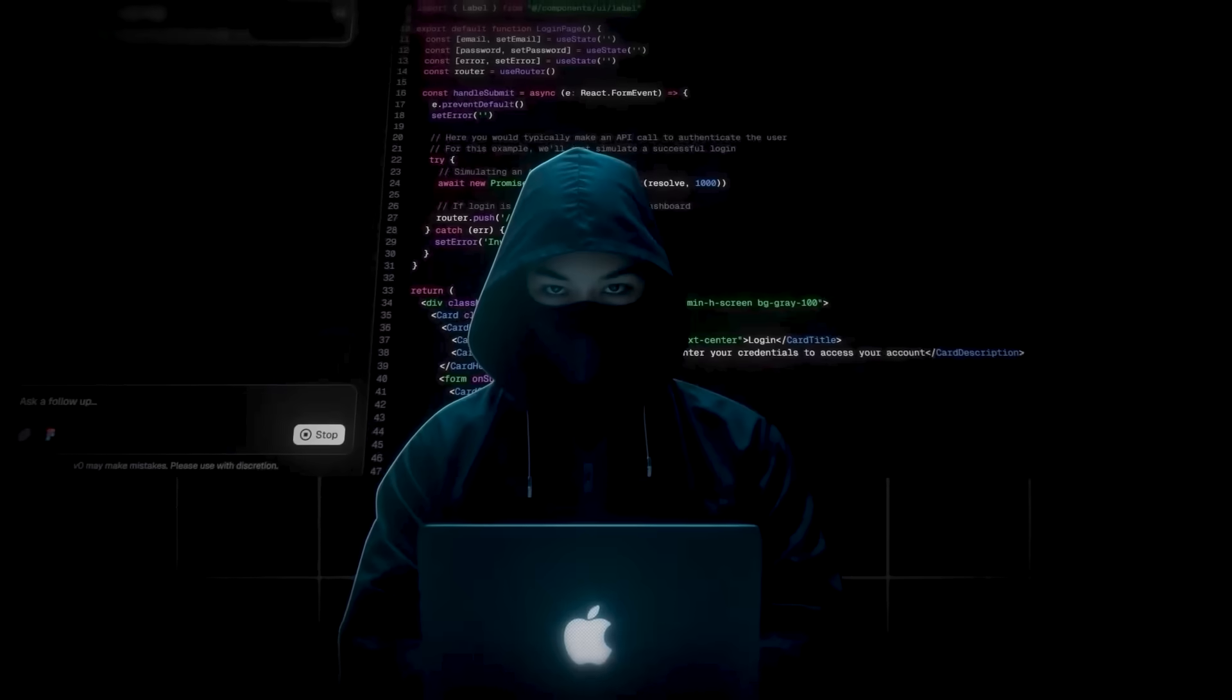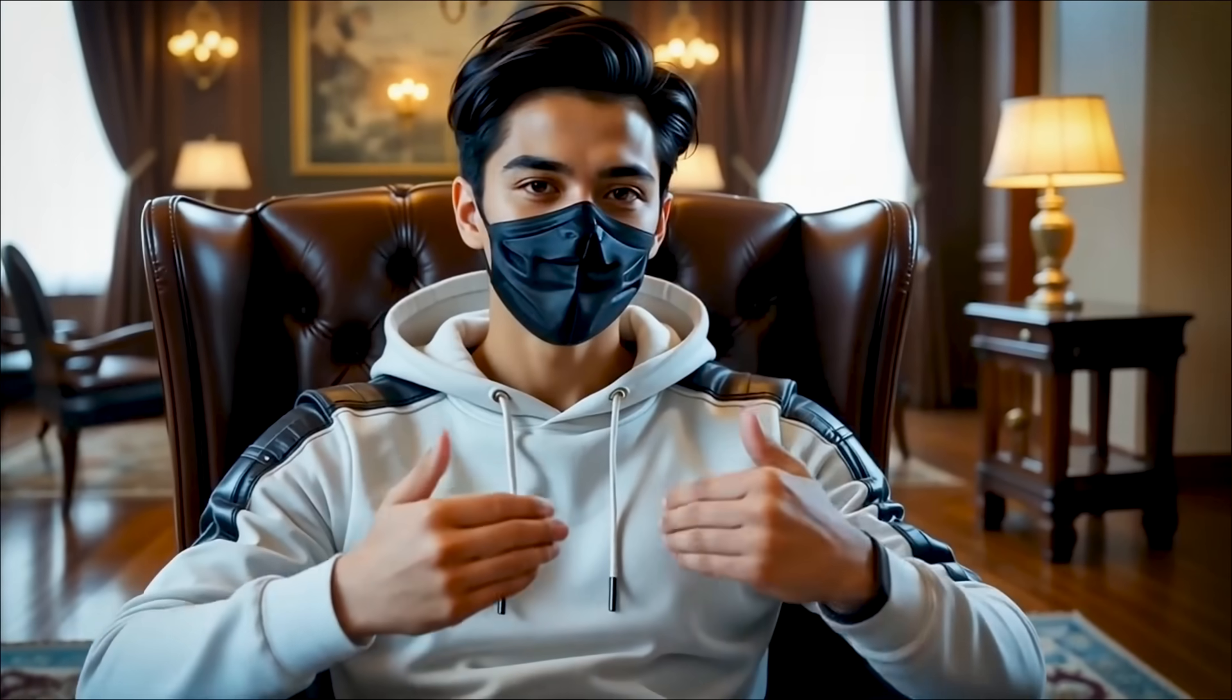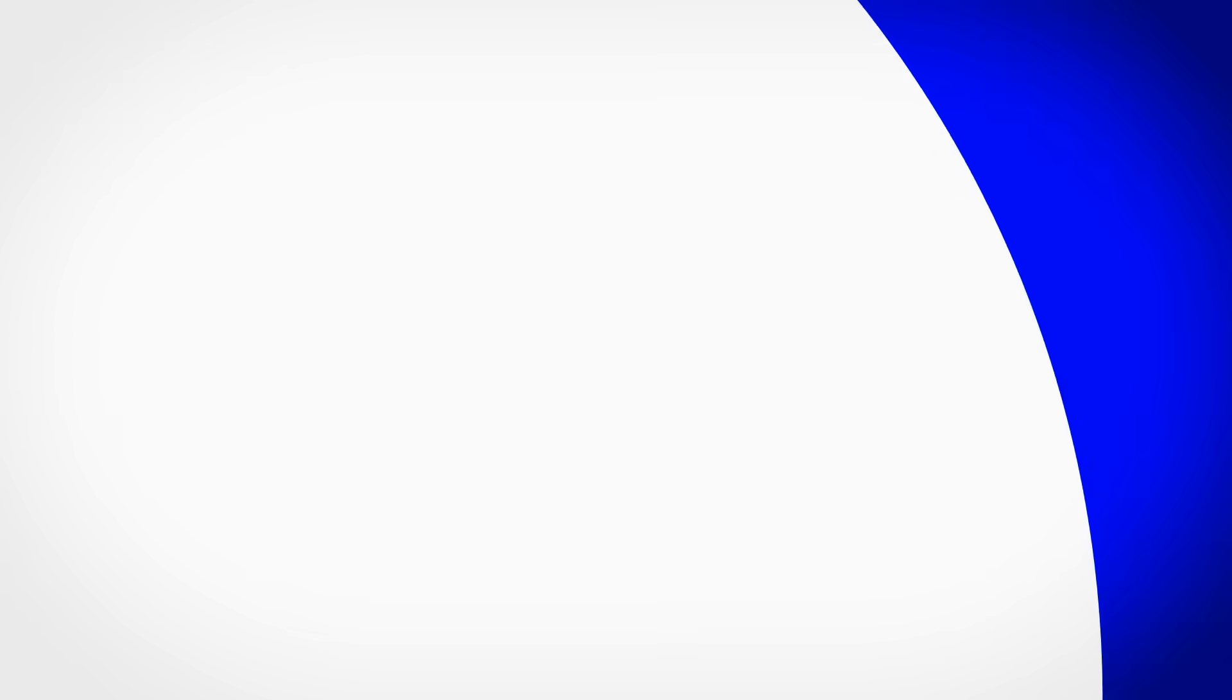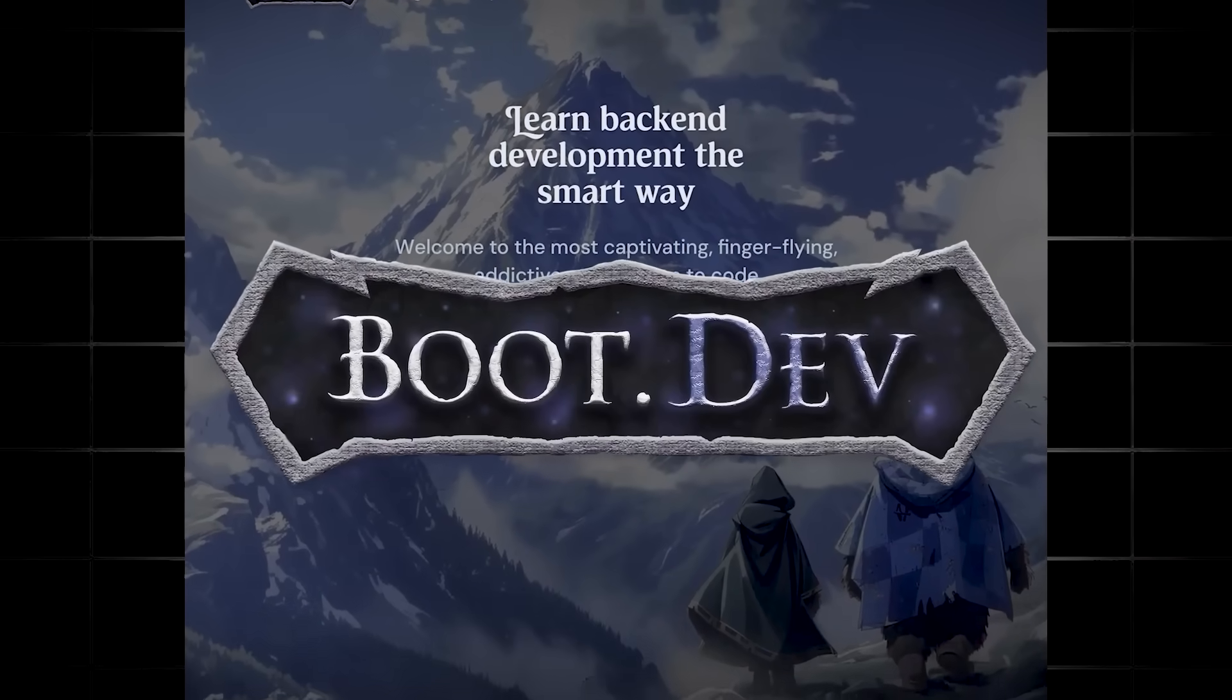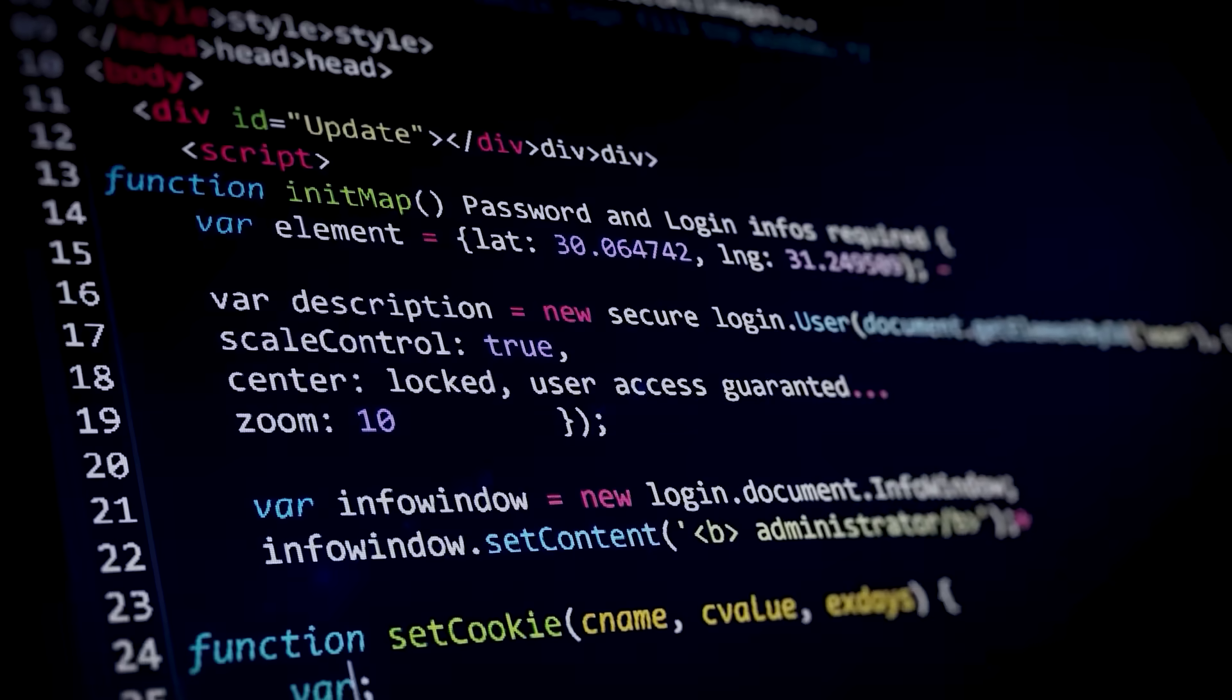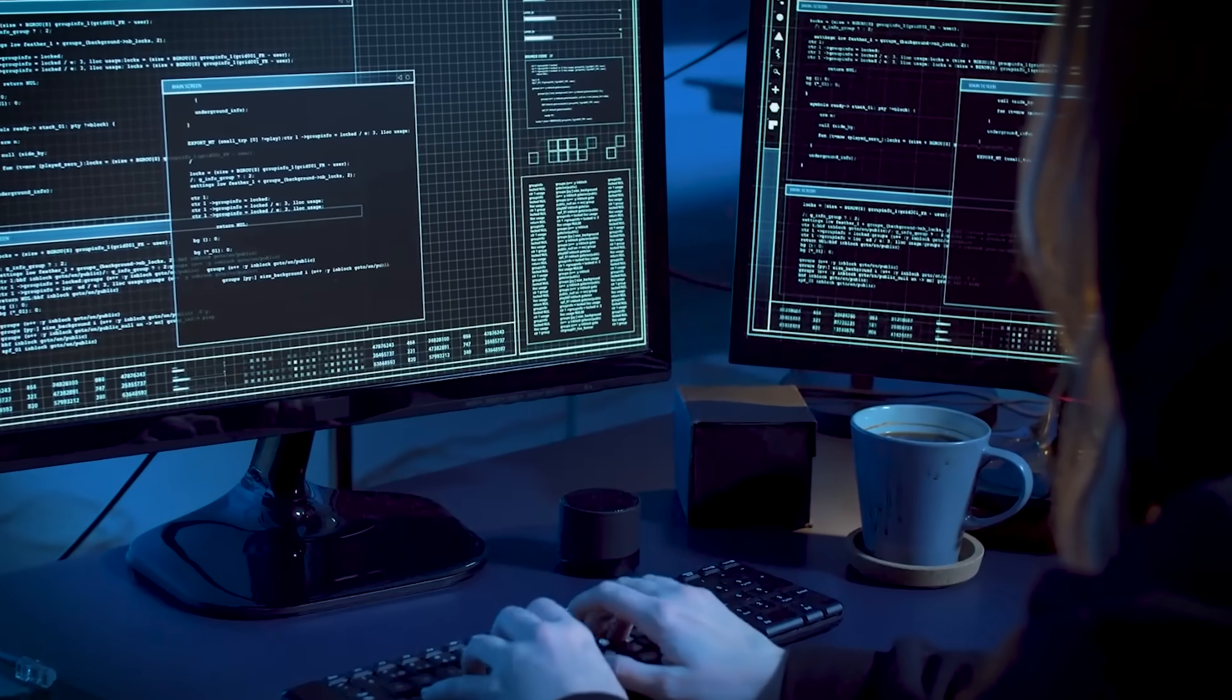The frustration usually comes from missing core skills, which puts a ceiling on how fast and well you can build. So first, let's look at boot.dev, a platform designed to help you master those fundamentals with hands-on coding.